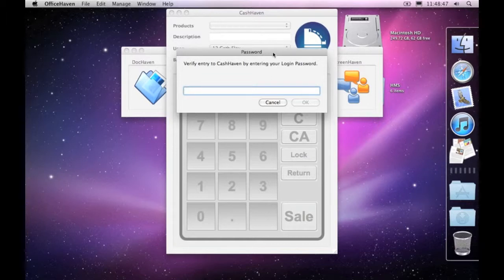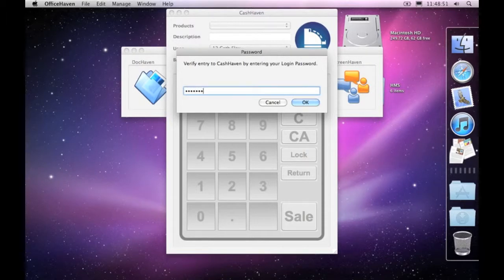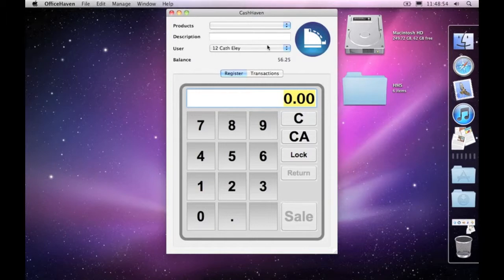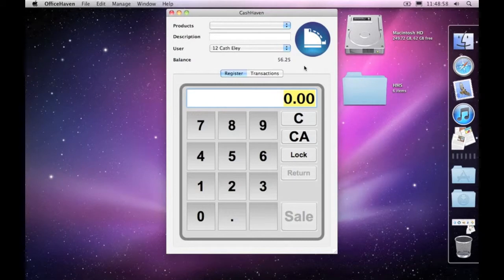So let me enter in the password. There we go, we're now logged in. And we have a number of different users under the list here within our group that I can make sales for.